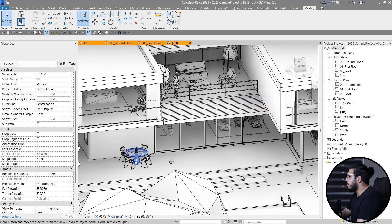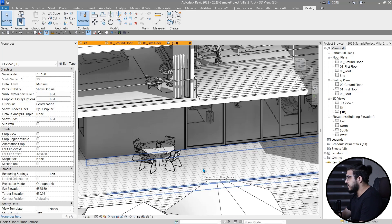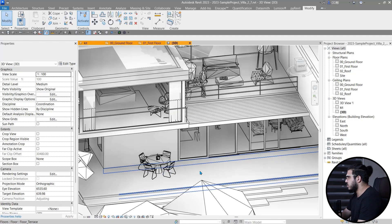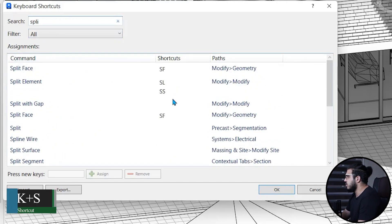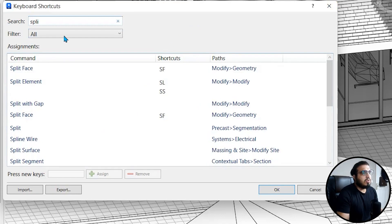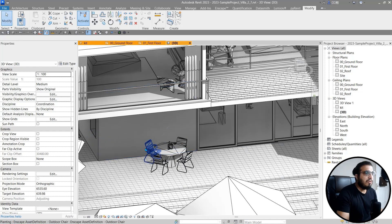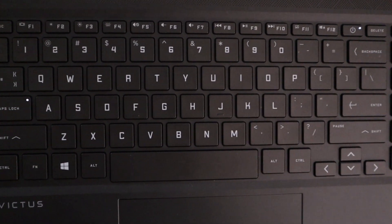Shortcuts are great in any software and help you work much faster, but some shortcuts in Revit are not smooth — I call them 'long cuts.' For example, to access Split Element you press SL, which requires two hands. By pressing KS on your keyboard and searching for Split Element, you can assign new shortcuts. For example, switch SL to SS, use DD for dimensions, and instead of AL for Align you can use AA. These optimizations will make your workflow much faster and smoother.